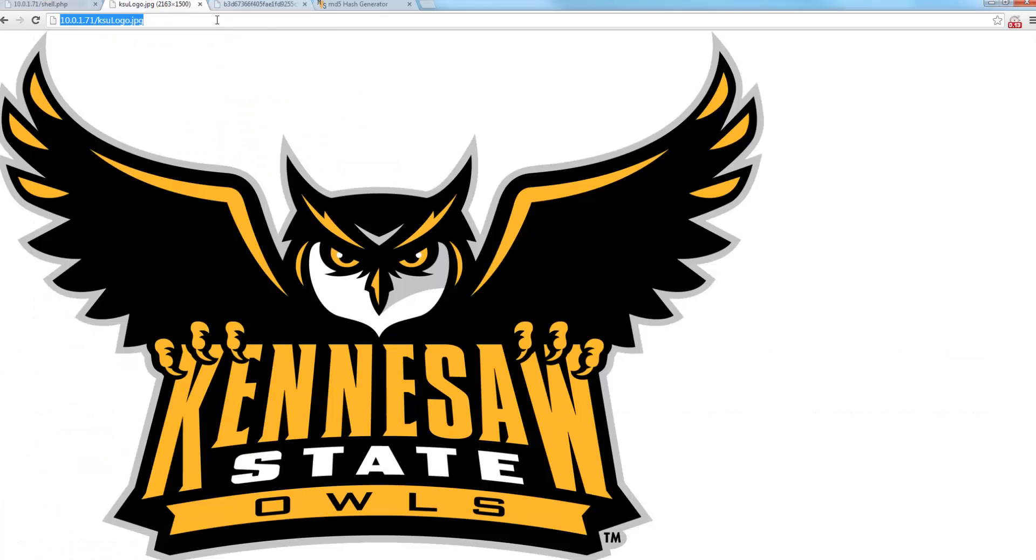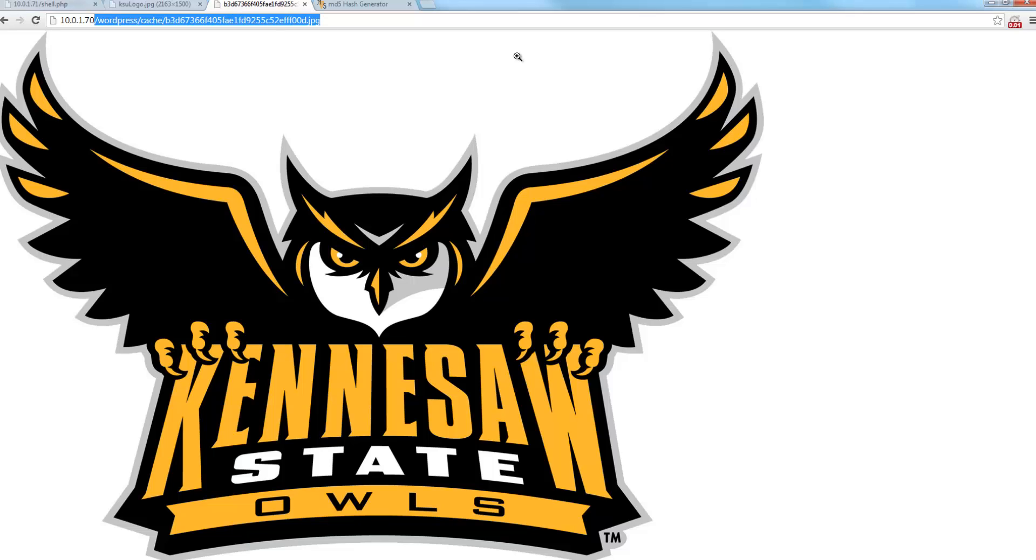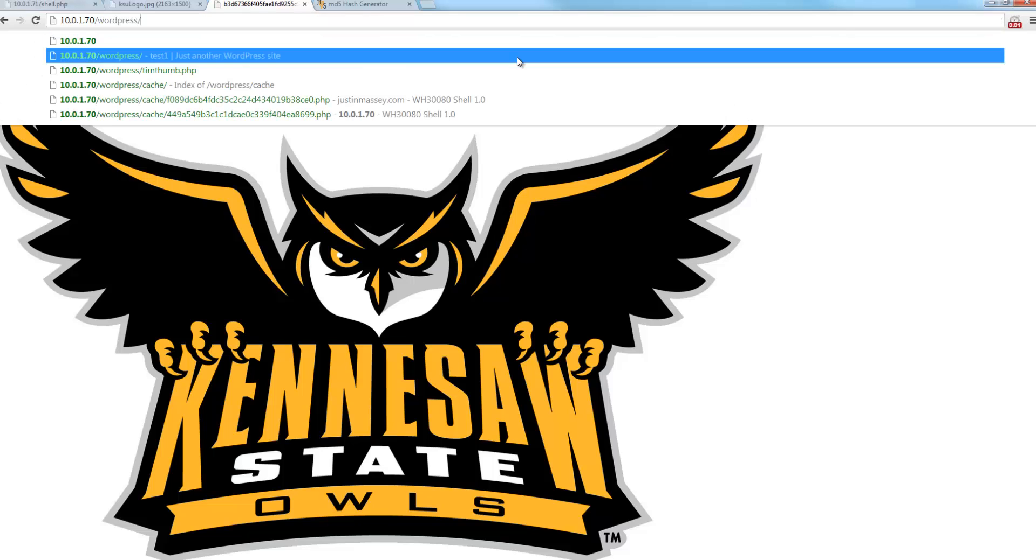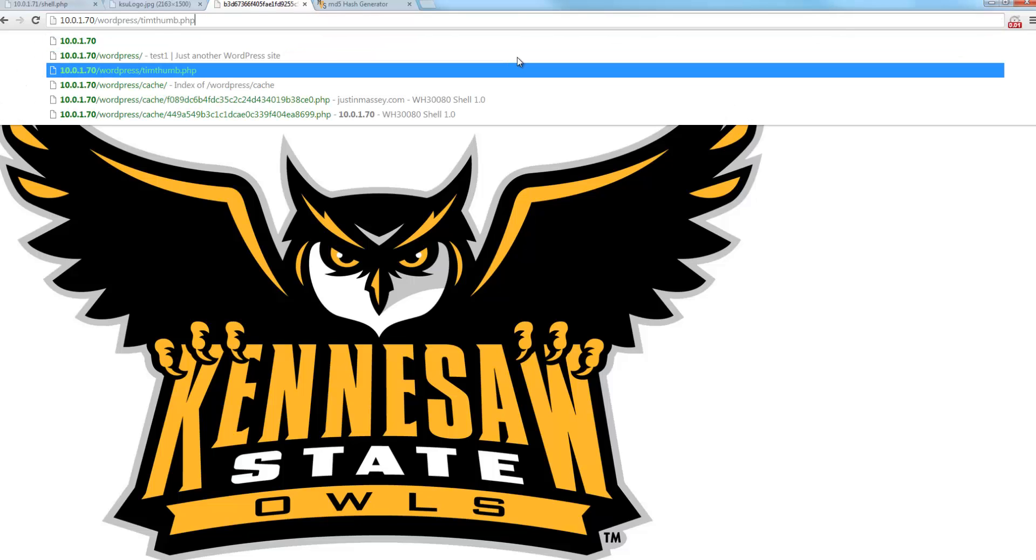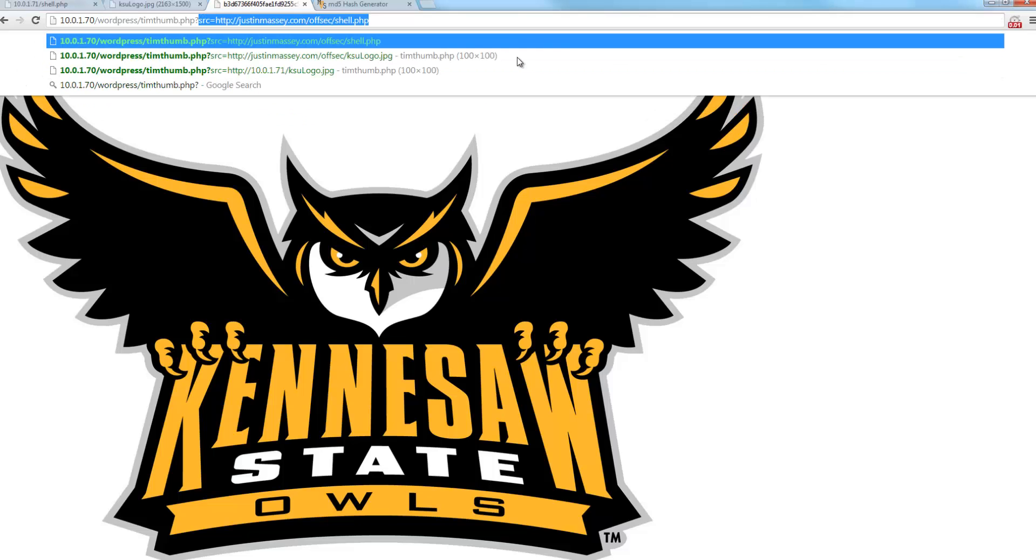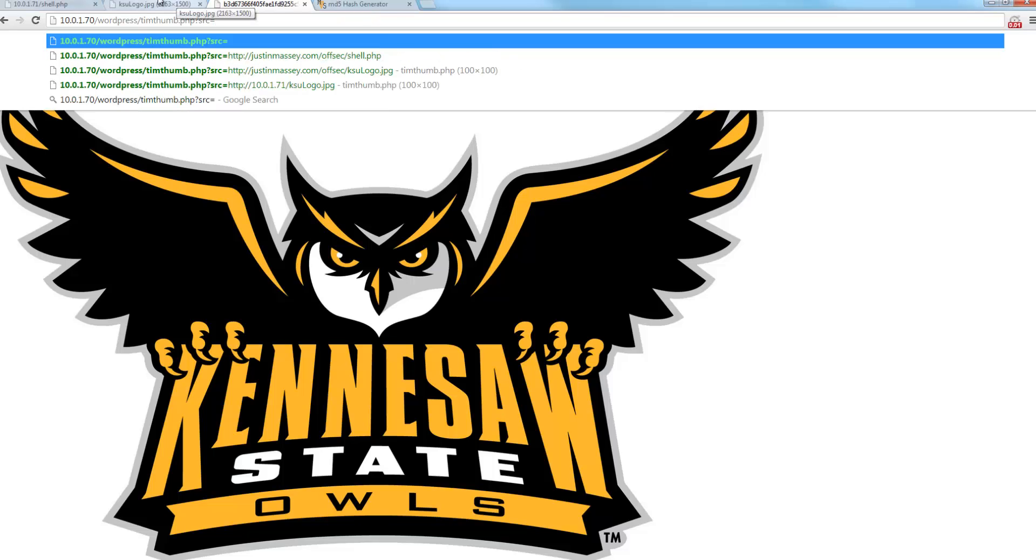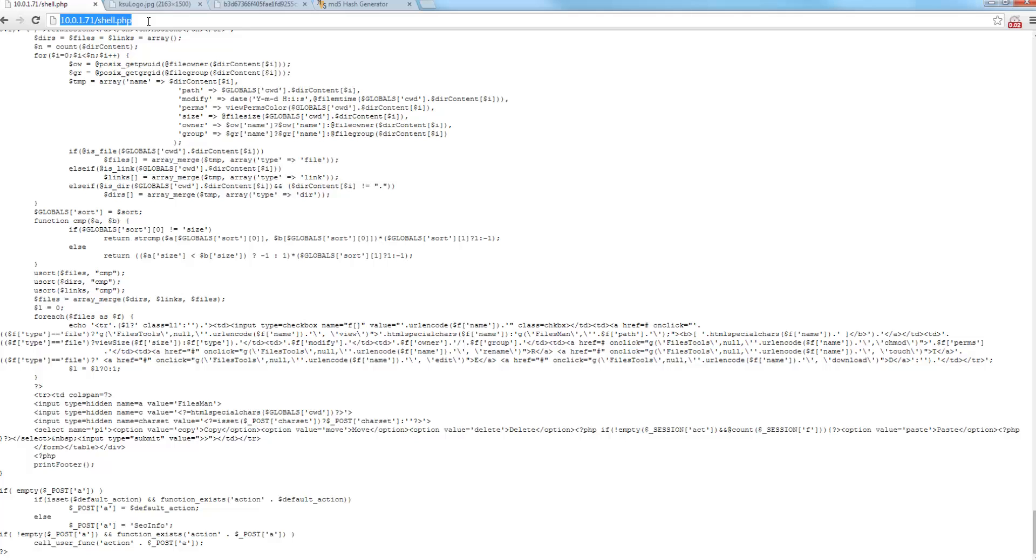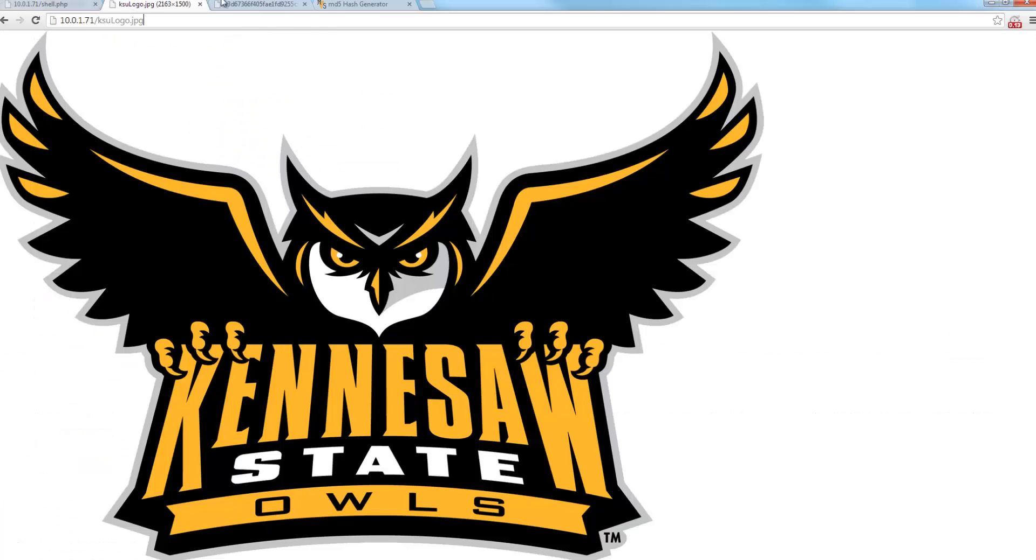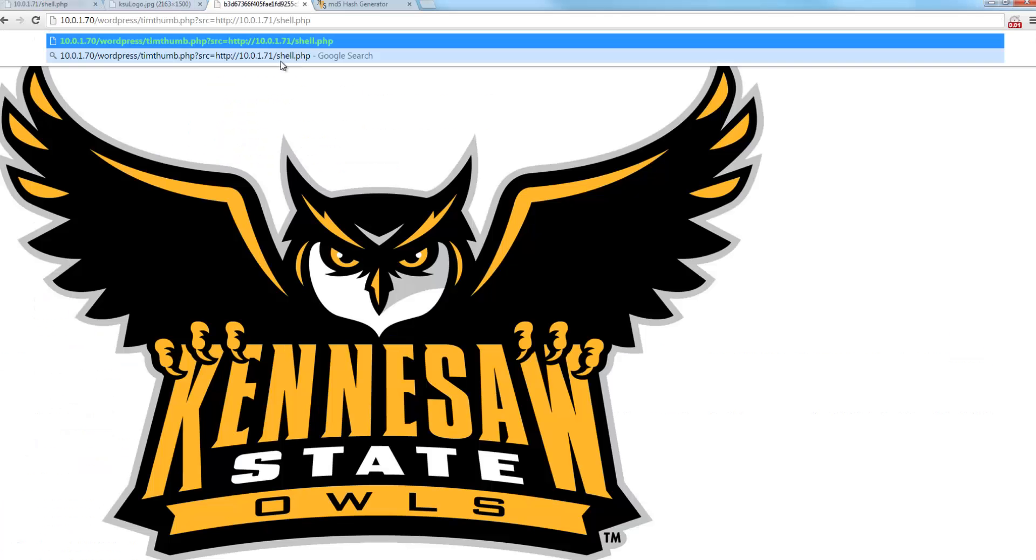So we're going to do the same thing. We're going to navigate to 10.0.1.70, which is our vulnerable TimThumb plugin page. We're going to change it to be source equals our file.